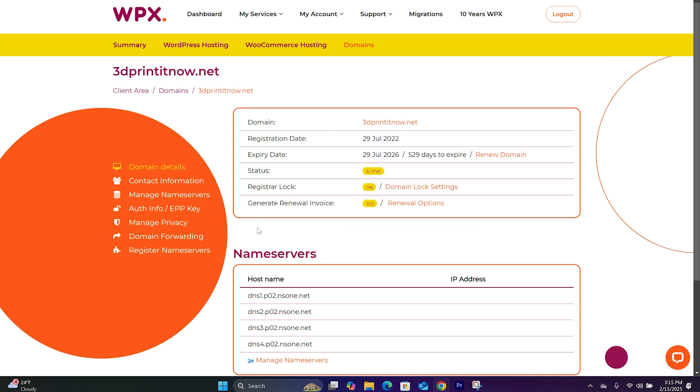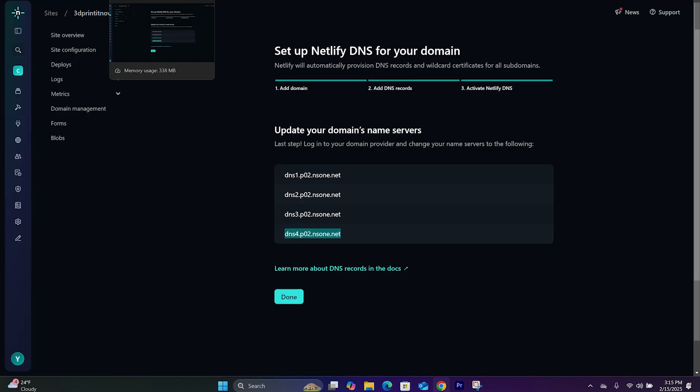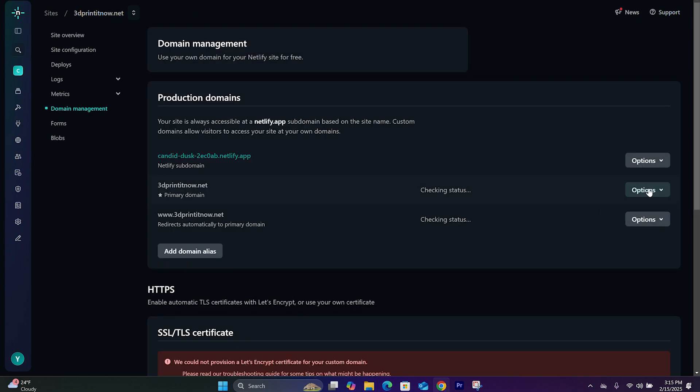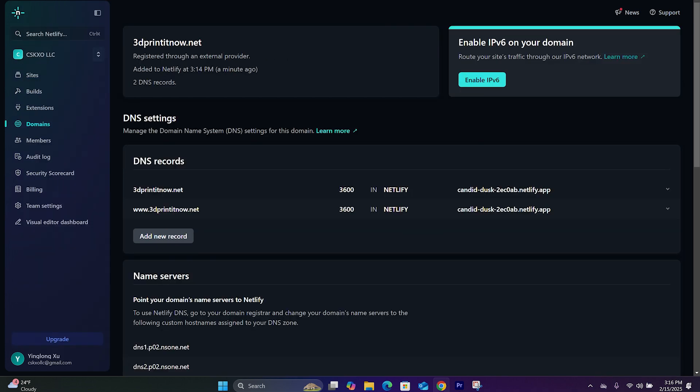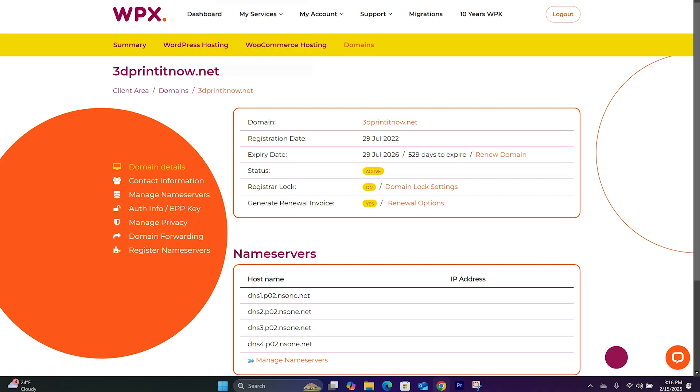Now the Nameservers have been updated. Let's hop back over to Netlify. And hit Done. Now Netlify will check the status to verify. It's going to take a couple seconds. We can check to see if this page redirect us to the page we just created.